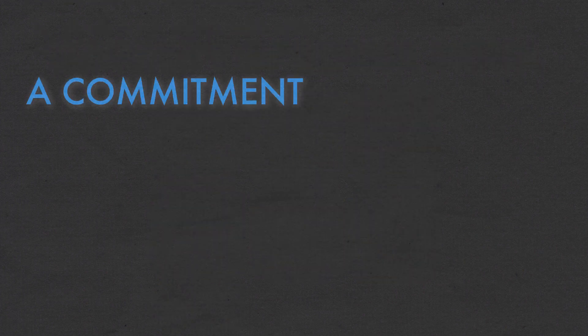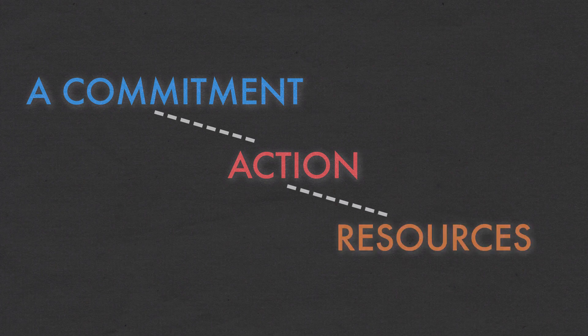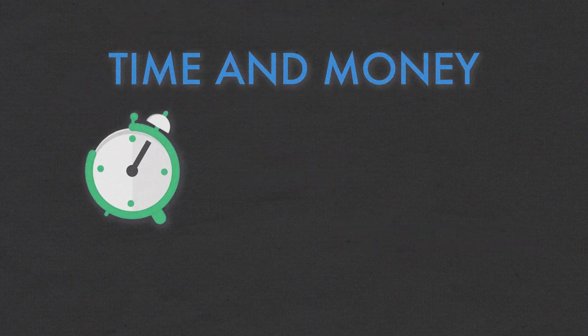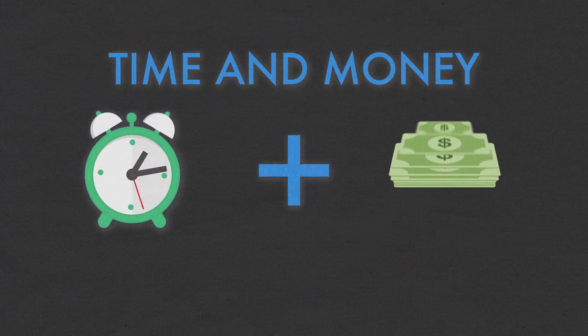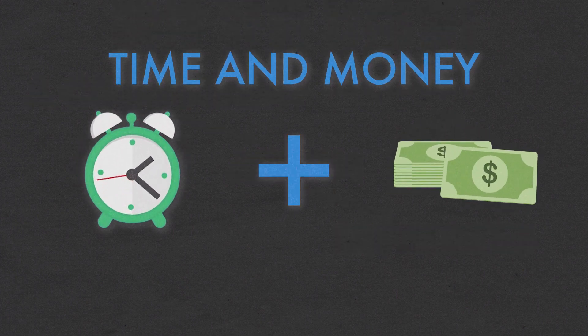What do I want? A commitment is always followed by action and resources. A commitment requires time and money.